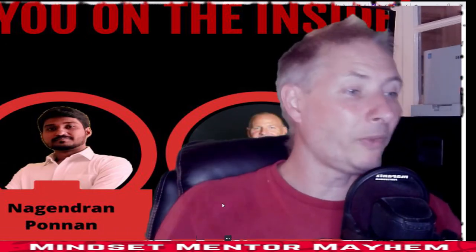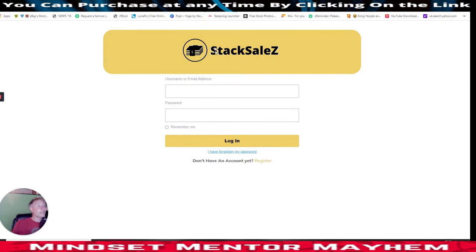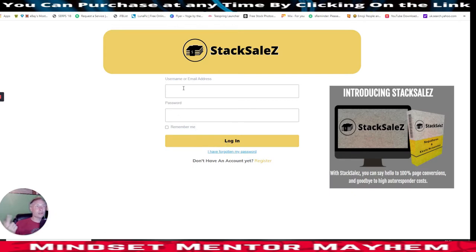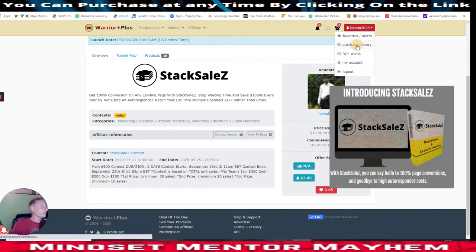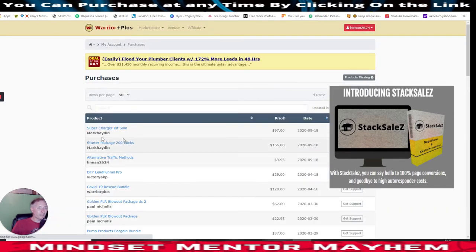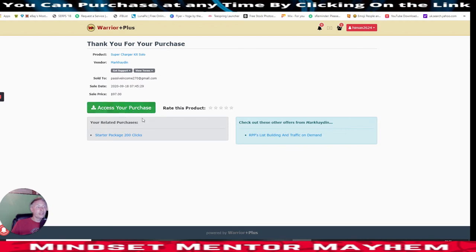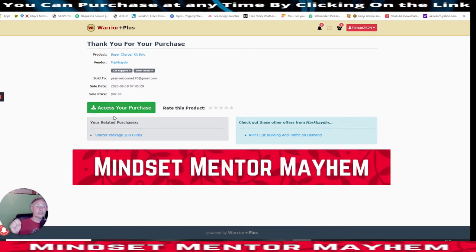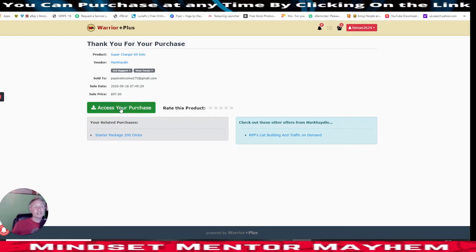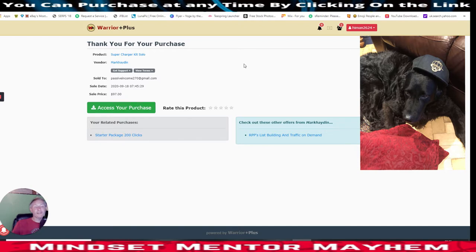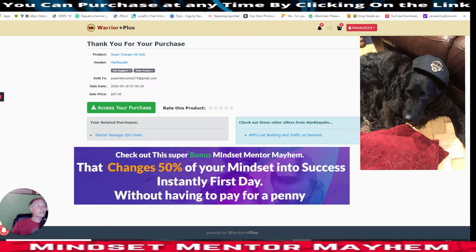So this is the members area where you put in your username and password and then log in, which gets sent to you once you've purchased. You'd go into your purchase history area, click on the product - imagine this one here is Stack Sales - click on 'access your purchase', and directly below will be the bonuses. Don't miss these because they are unique and they're going to help you in the affiliate marketing world.